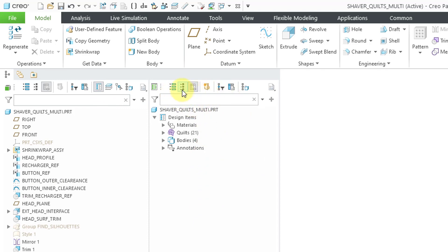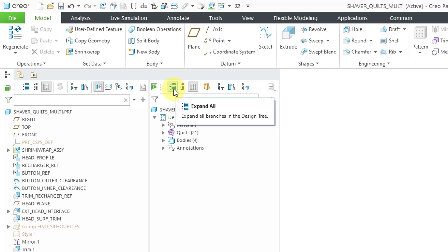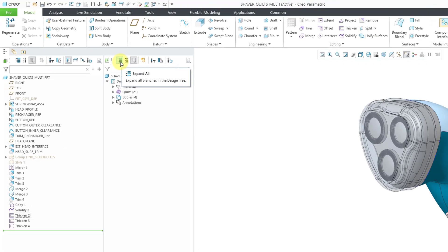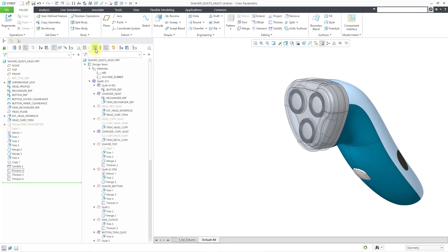For example, you have a Collapse All and an Expand All. Let me click on Expand All. And like it sounds, it's going to expand all the different design items. So you can see my materials.